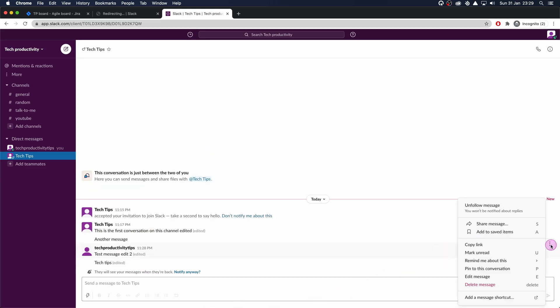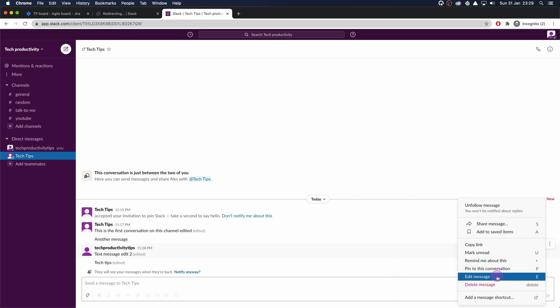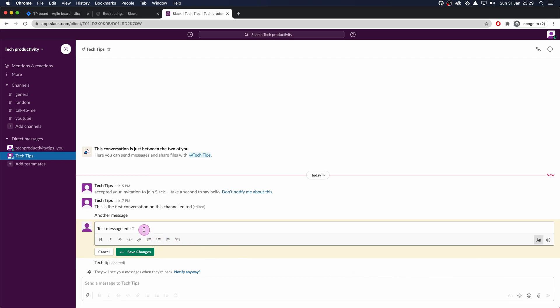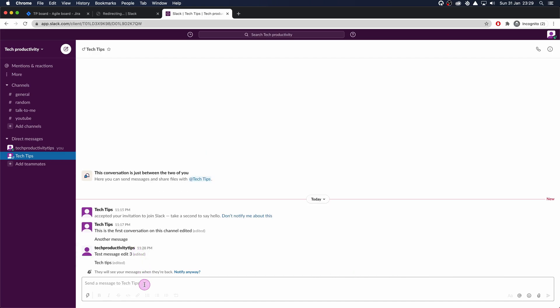You can also come over here on the right-hand side of the message and click Edit Message. You can see the shortcut shown is E. I'm going to click Edit there, and this will be 'edit number three.' So there you go — that is how you edit messages that you have sent in Slack.